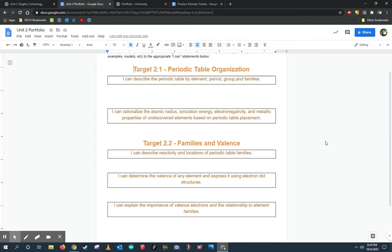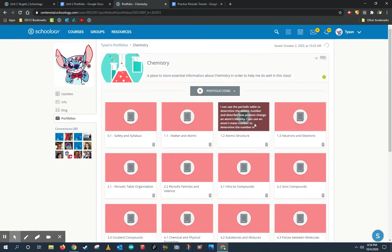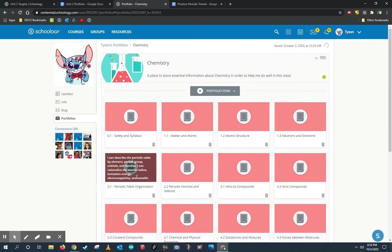Now, you might have already been adding things to the portfolio on Schoology, and if that's the case, I want you to take some time to copy that information and paste it over. For example, here's my portfolio that I've been working on. Again, you guys will have way less pages than me, but we both have 2.1 and 2.2.